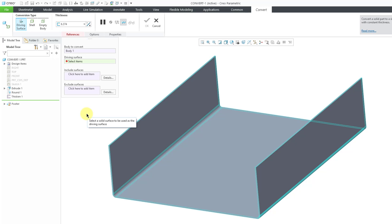What happens sometimes is that you're creating a part using tools like extrude or revolve and rounds and so on. And then you realize, you know what, I really want to use some of the sheet metal specific tools. So that's why you can use that convert to sheet metal command.